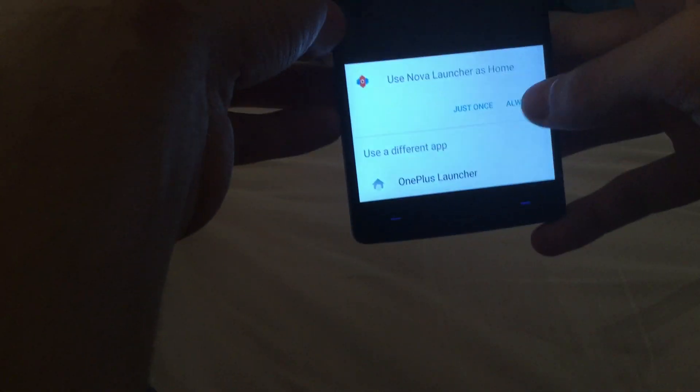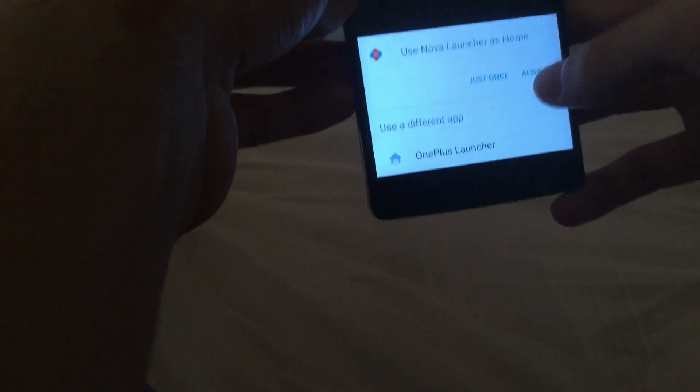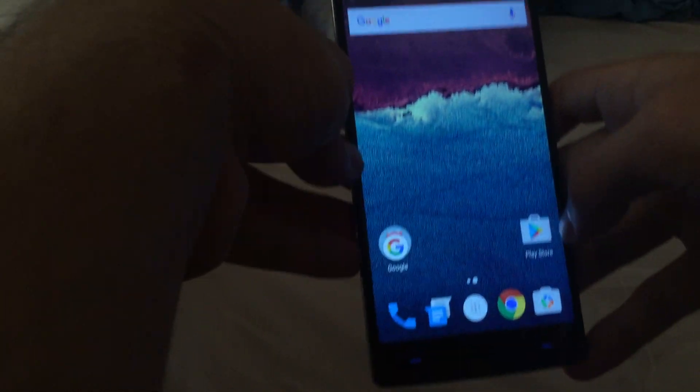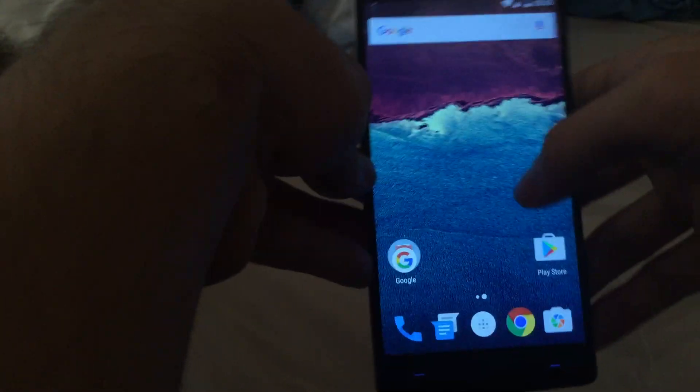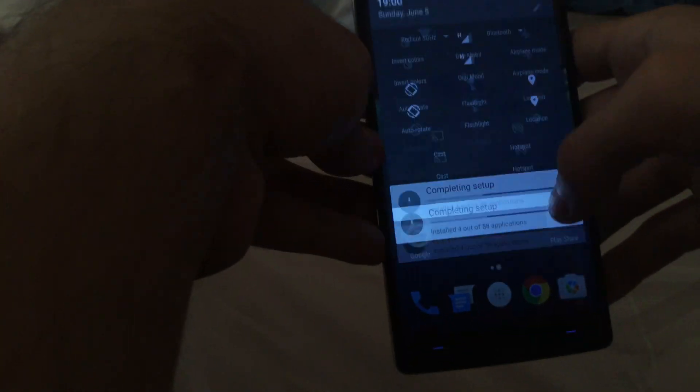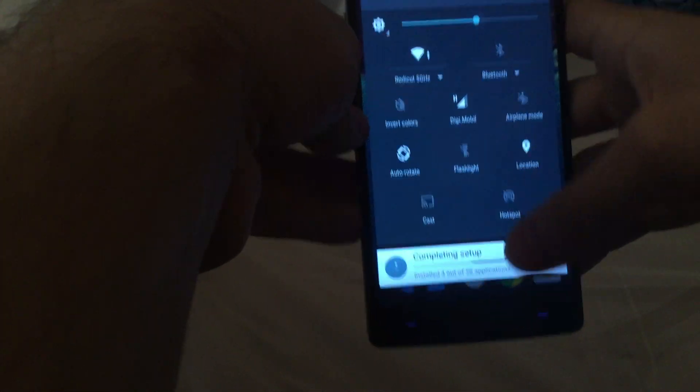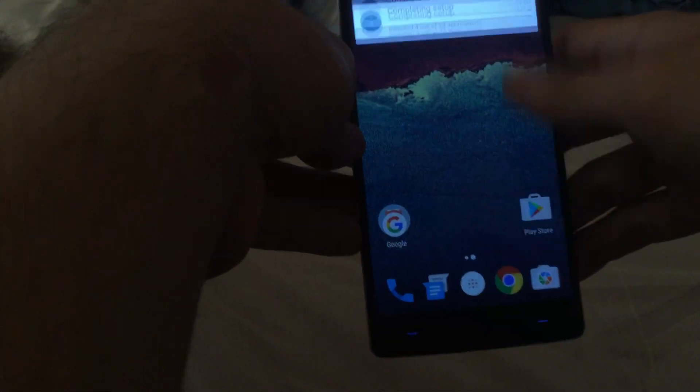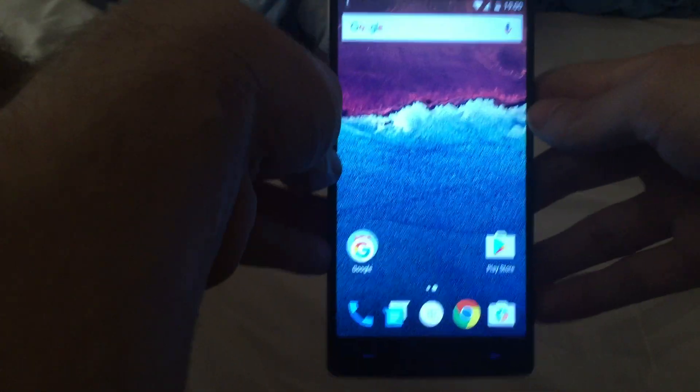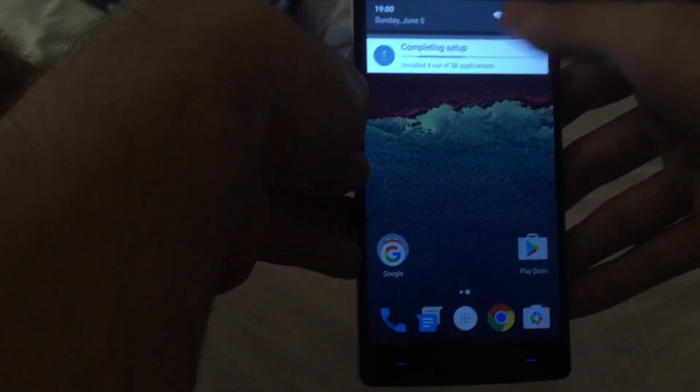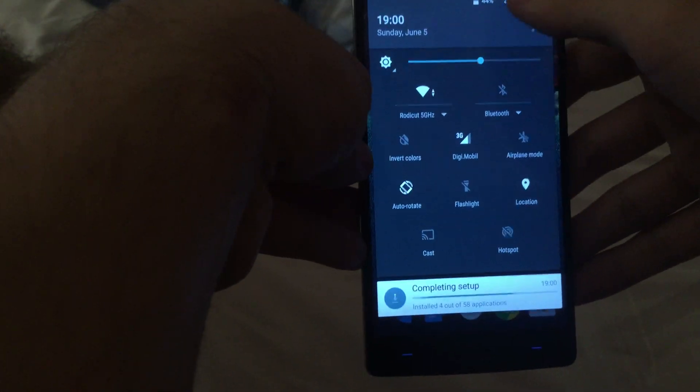As you can see, it is freshly installed. I'm going to go with the OnePlus launcher now just to see how well it works. So let's go into settings.